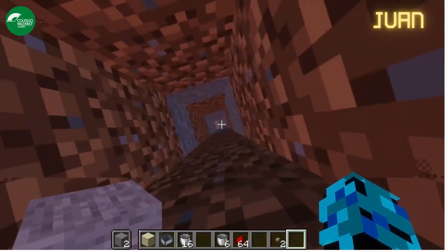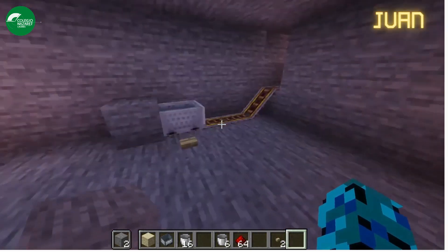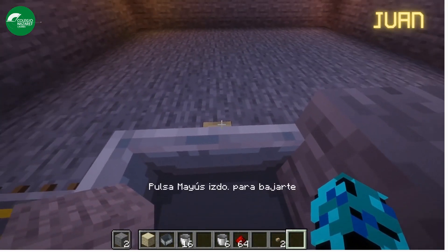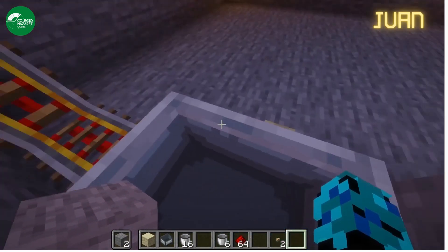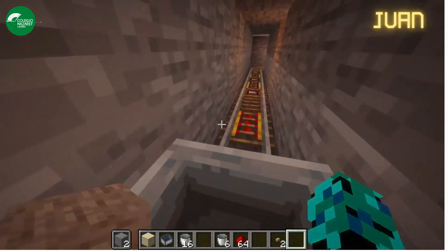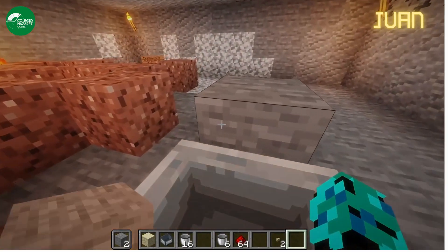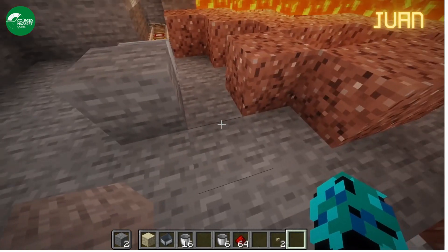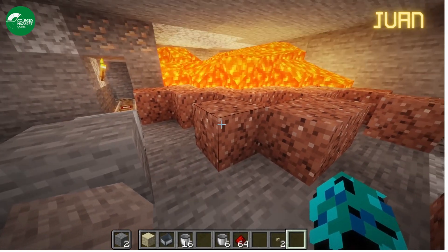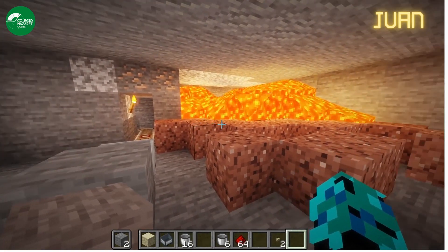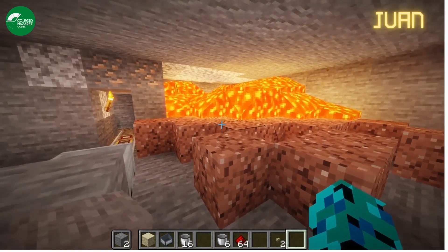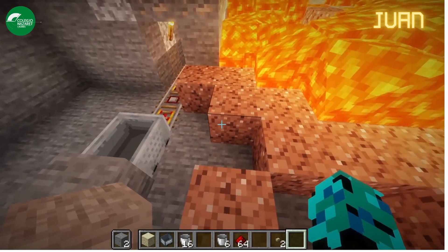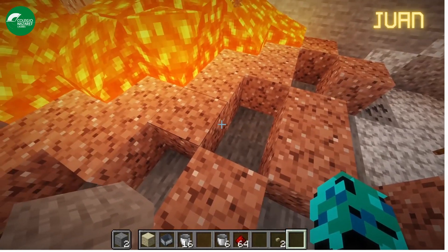Now let's explain the plutonic rocks. Plutonic rocks — these are formed when magma cools down inside the earth. They are made of crystals. Here we have granite as an example.